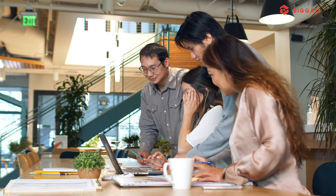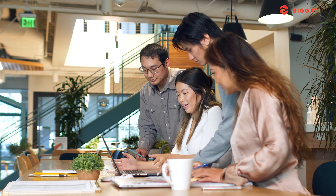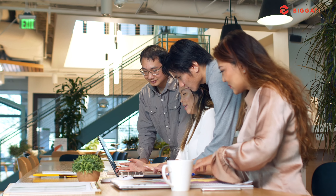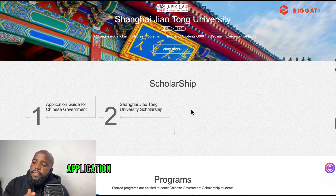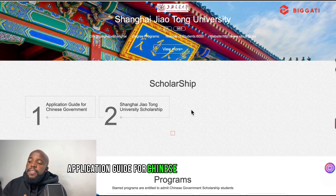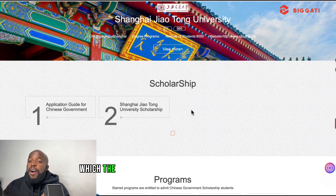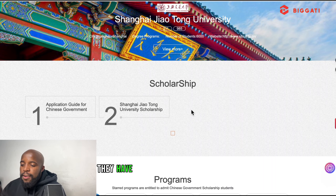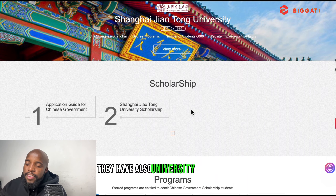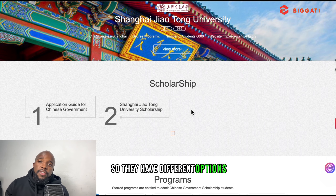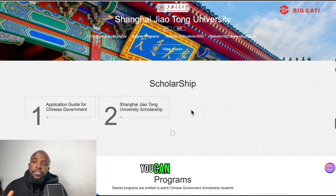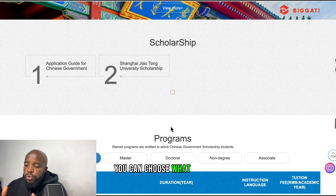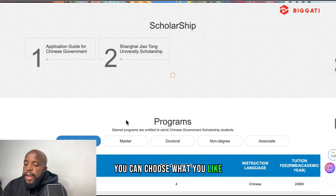When you scroll down, you can see exactly what you are looking for. For example, if you want to study dance or music, you can study in Chinese, and they show you the price. I want to show you one university where they have the Chinese government scholarship and see how it works.